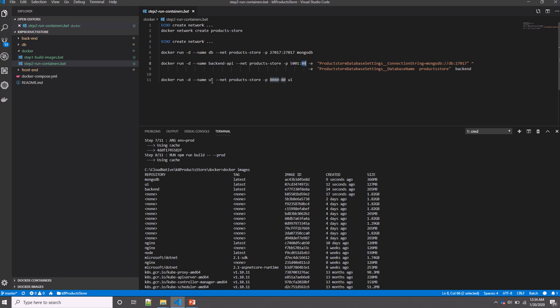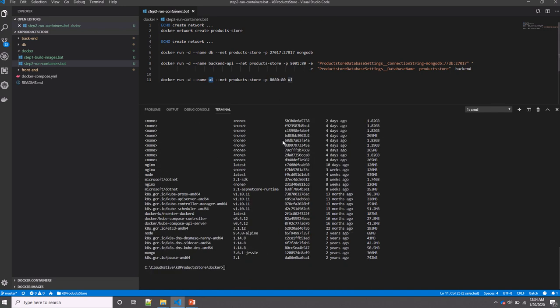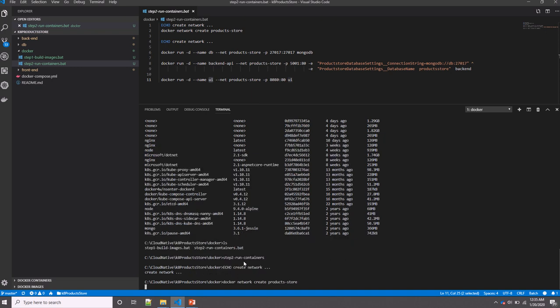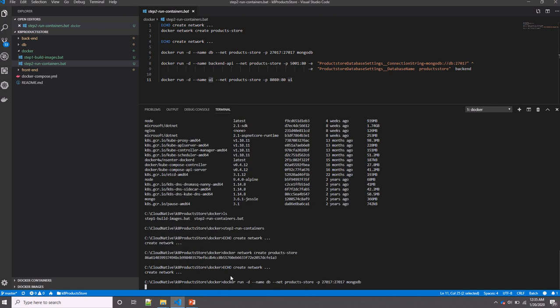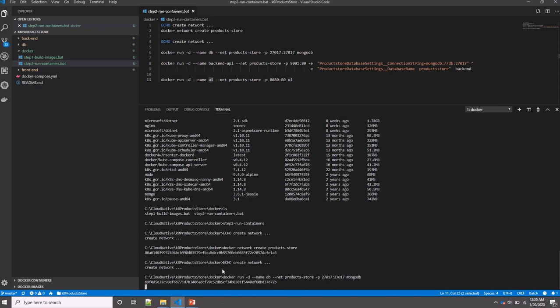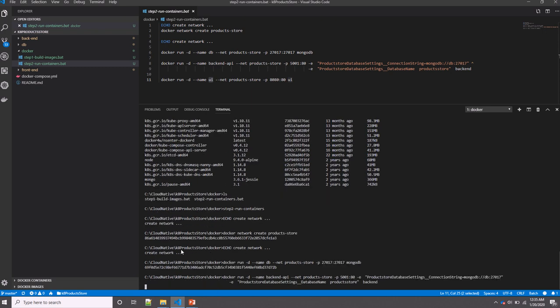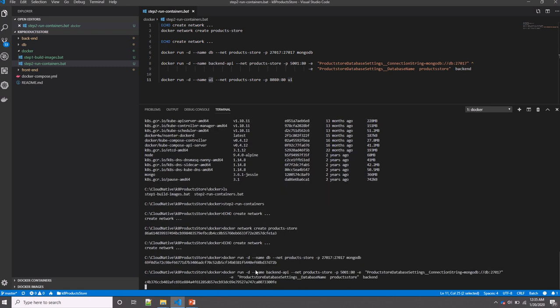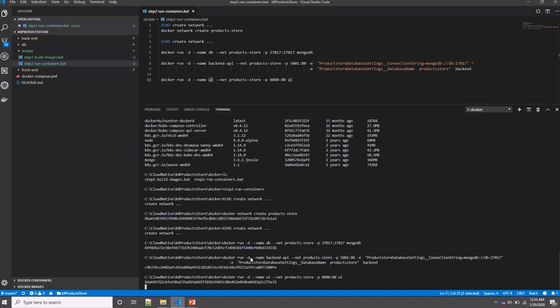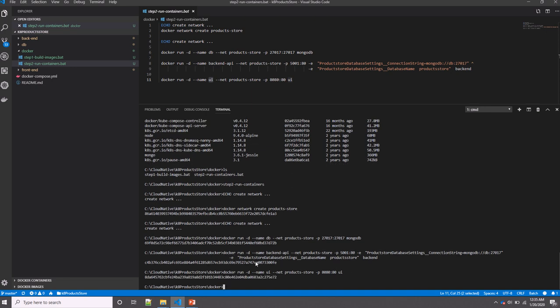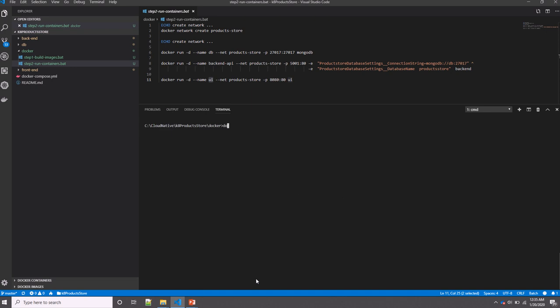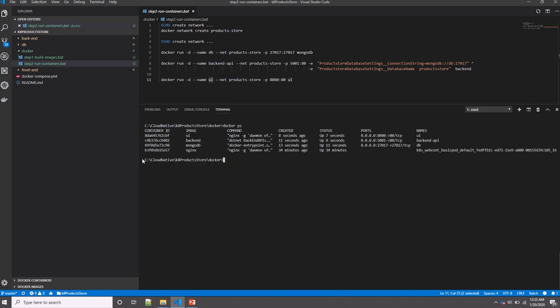Also, I'm creating another one for the UI listening on port 8080 on the host machine and port 80 on the container. Let's now run our containers. Here the network is being created and all the Docker containers are running.